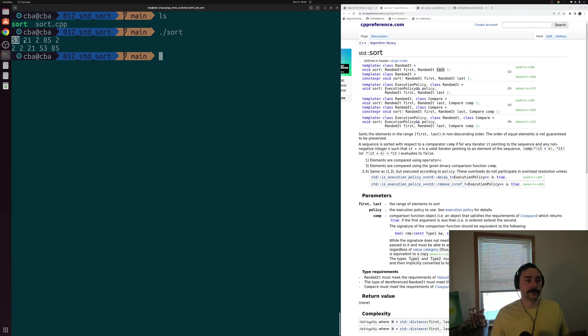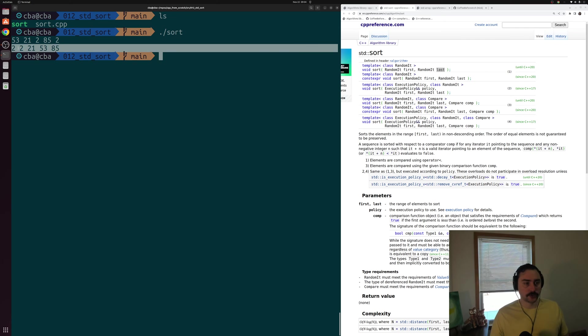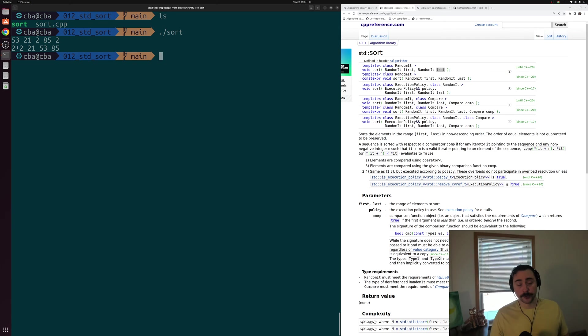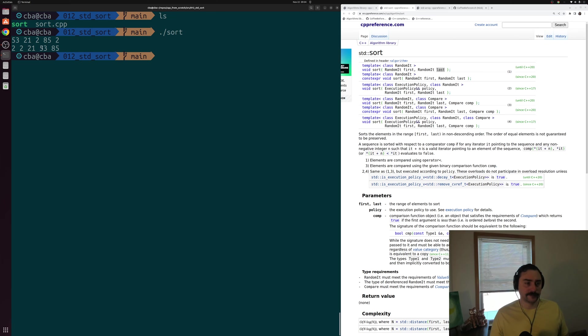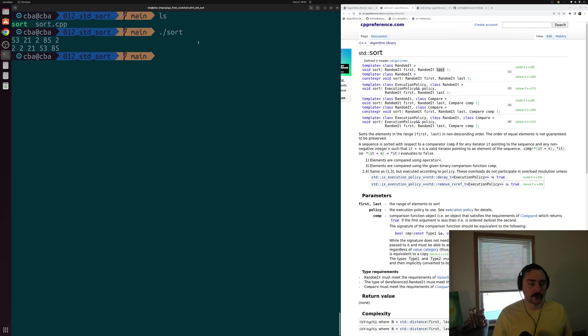So there we have our executable here. We can go ahead and run and you can see that std::sort sorted our array. We went from 53, 21, 2, 85, 2, and then our sorted version of our array after that call to sort, we got 2, 2, 21, 53, and 85. So all of the elements in ascending order.